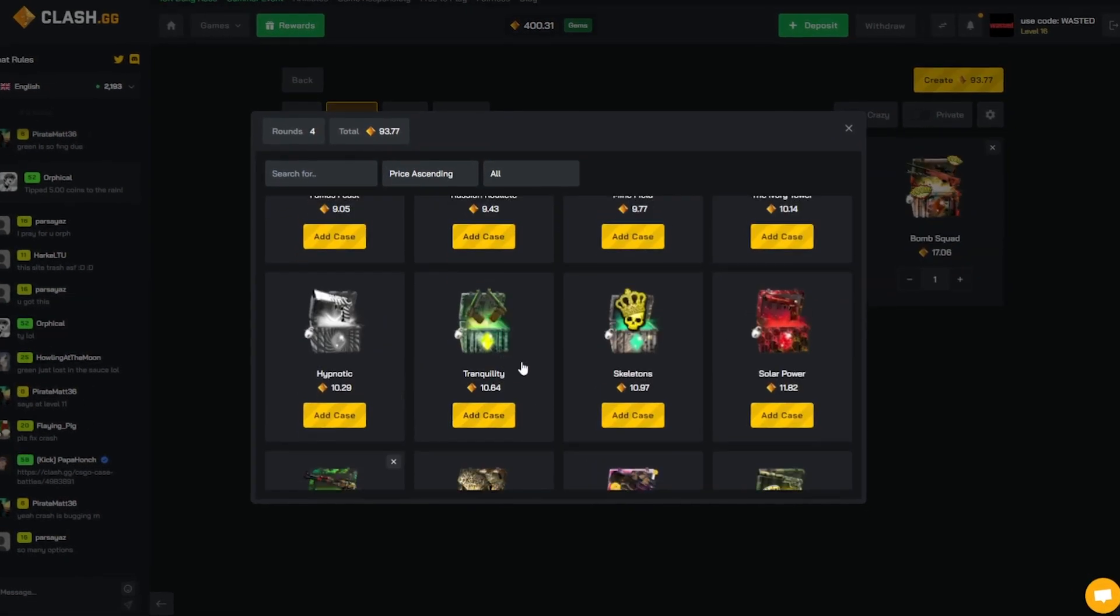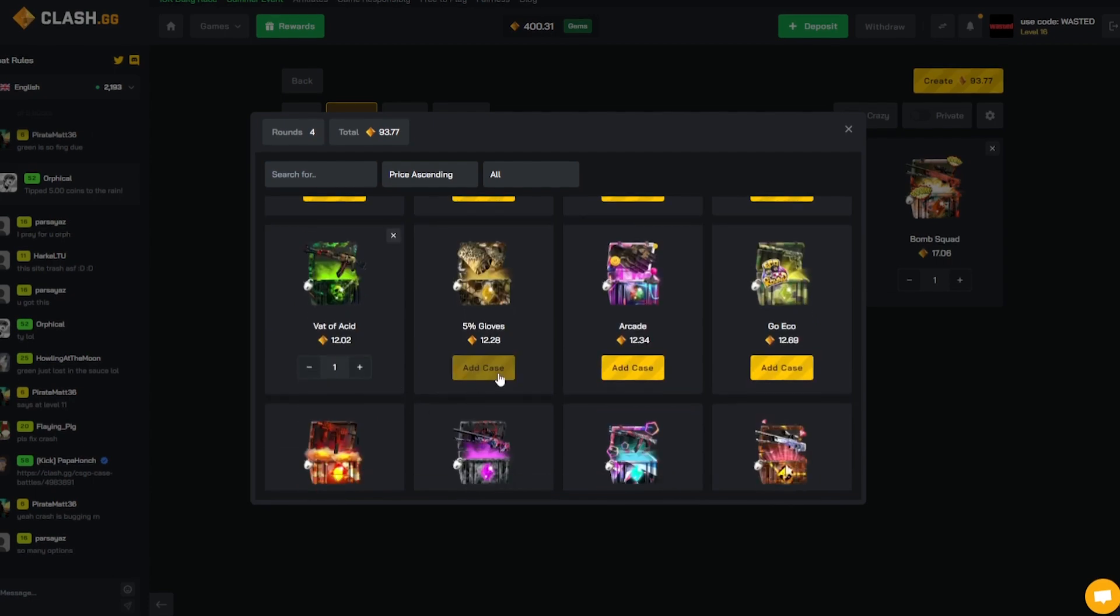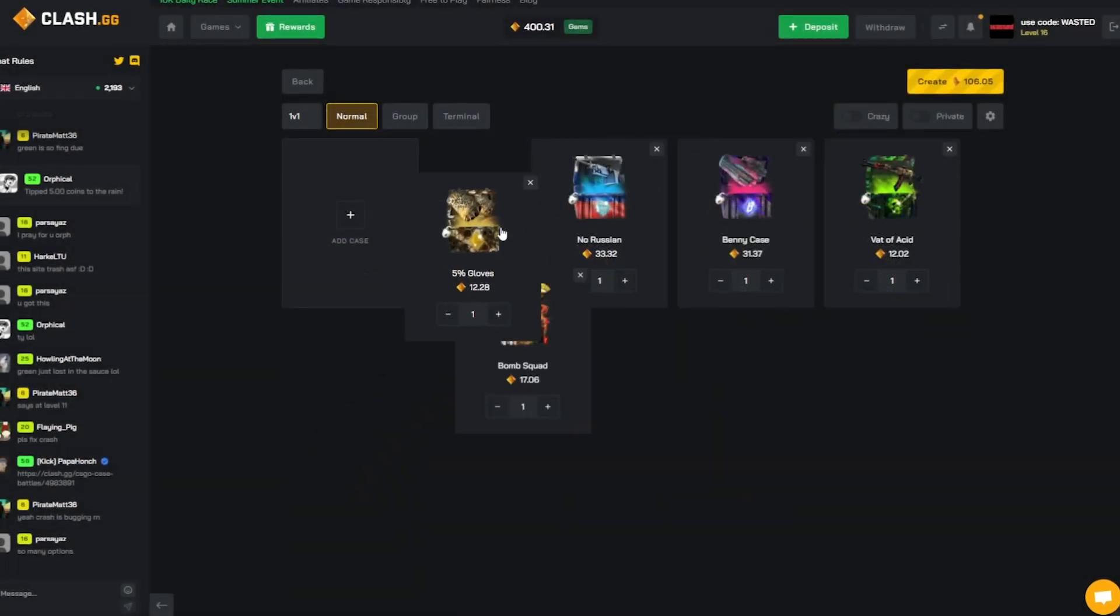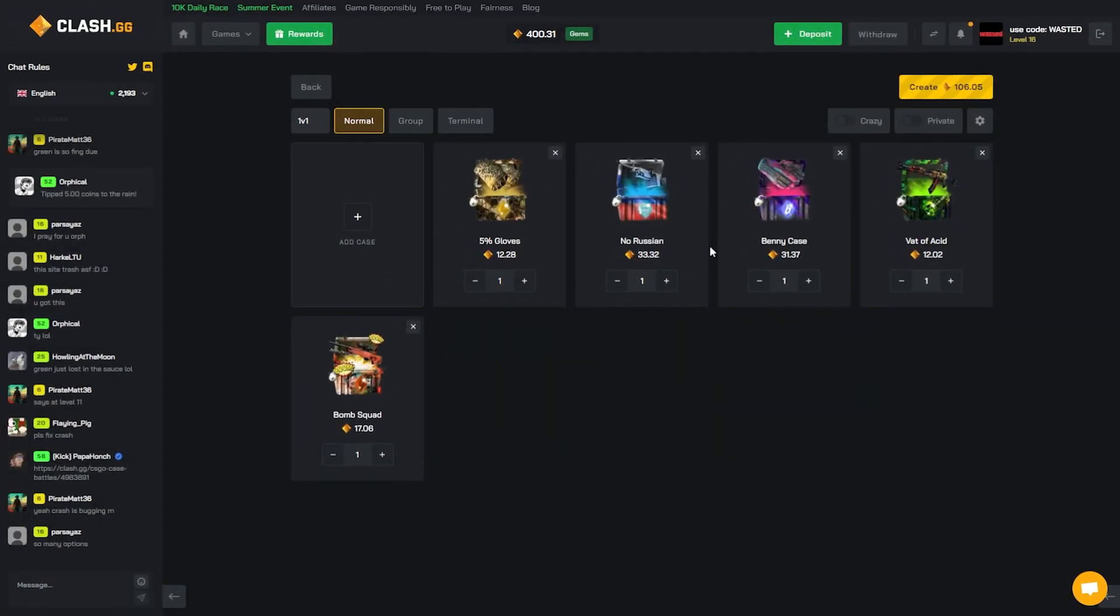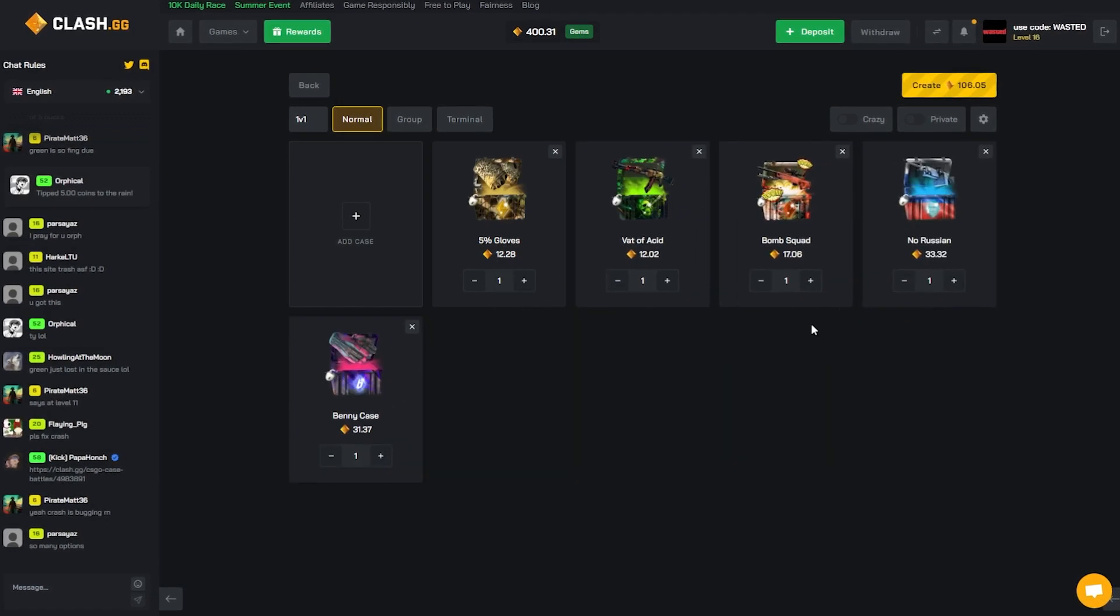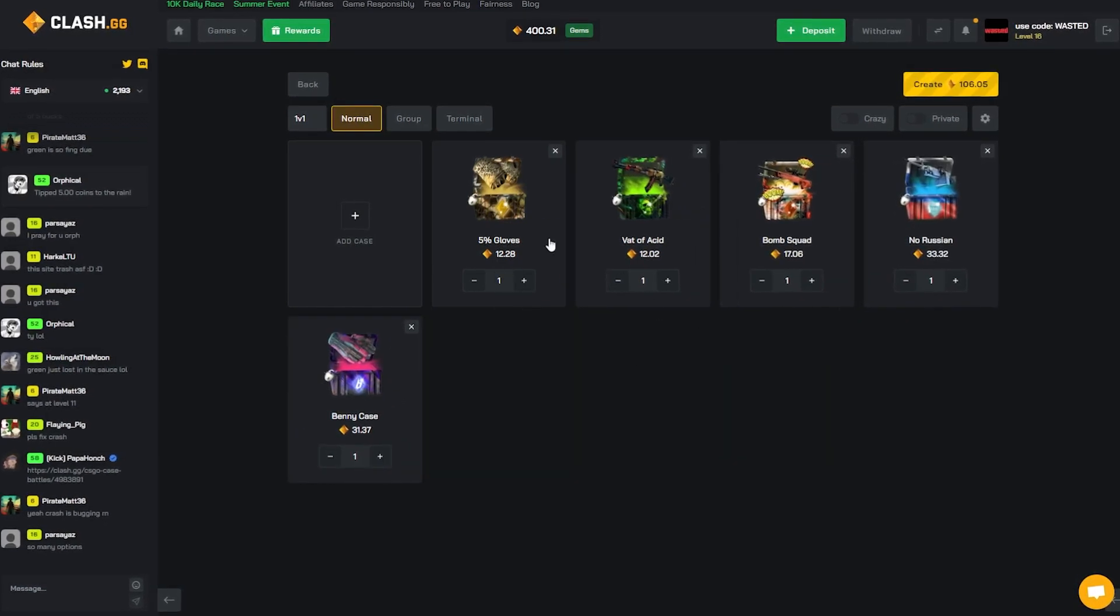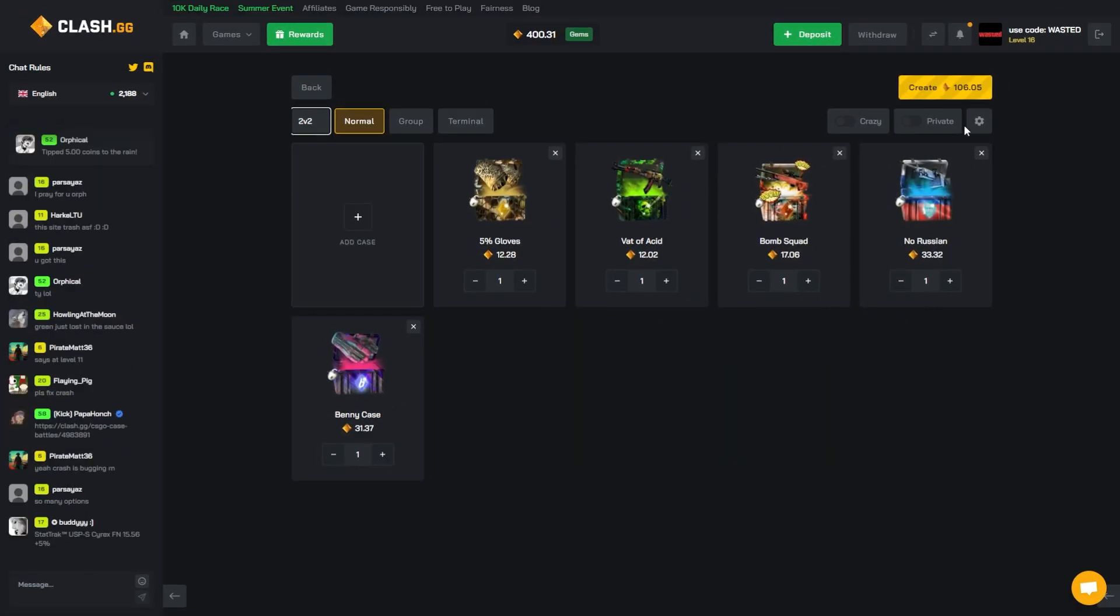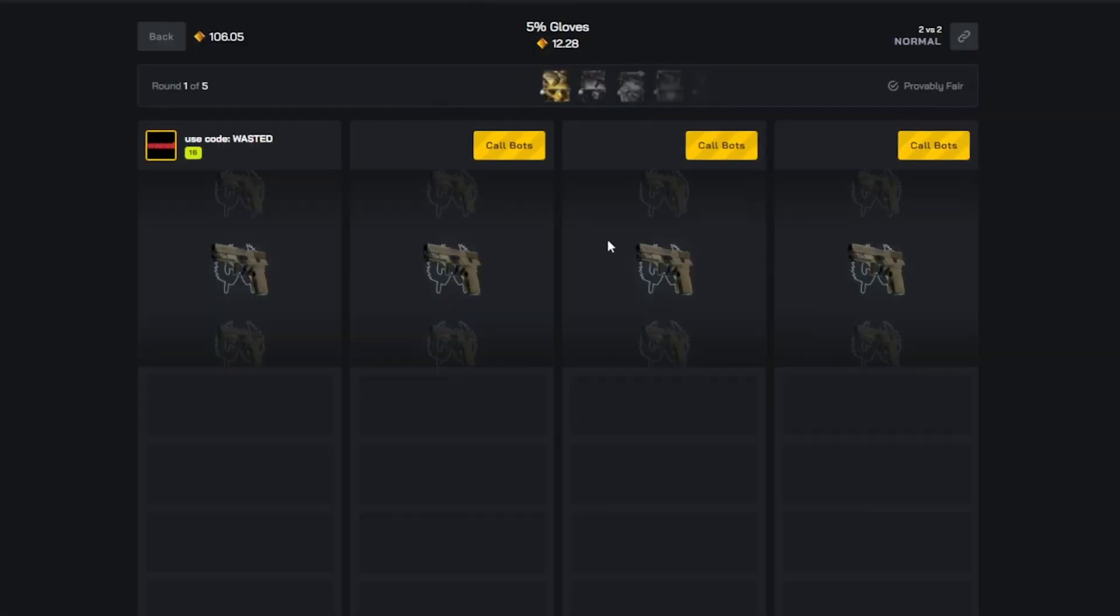Should we go for a 5% gloves boys? Maybe today is our day, maybe the luck is there. We got No Rush and Benny case, that looks like a banger to me. Let's send it on a 2v2. Let's see what we can do.